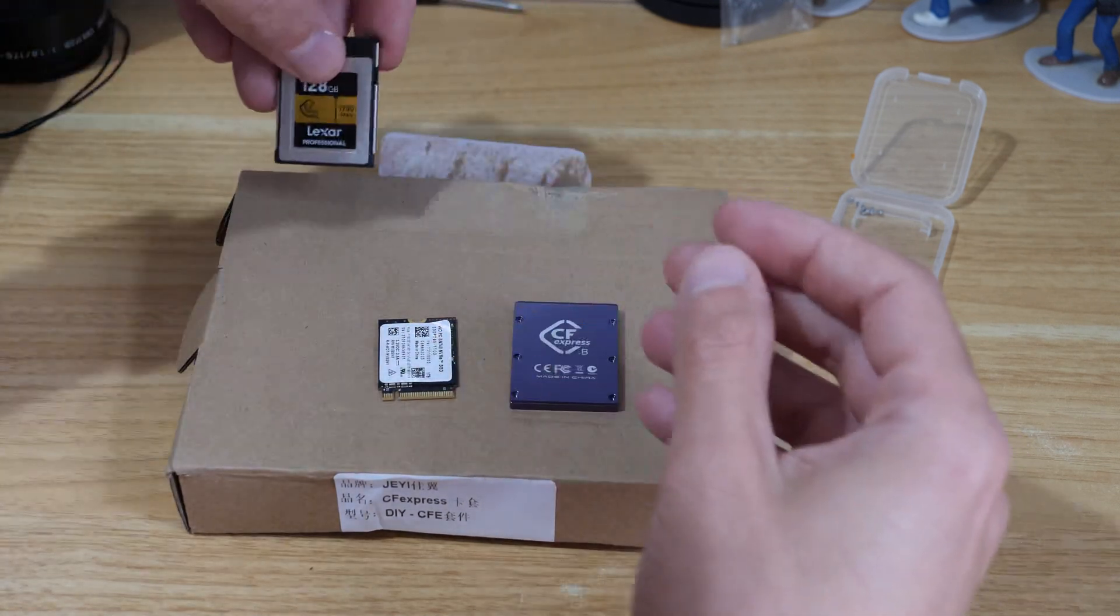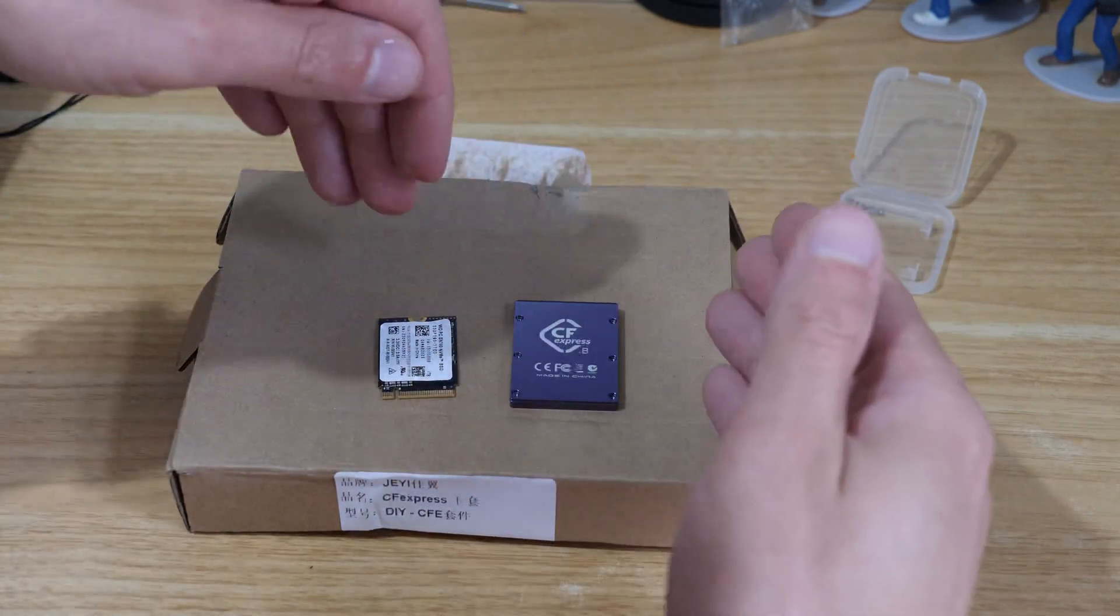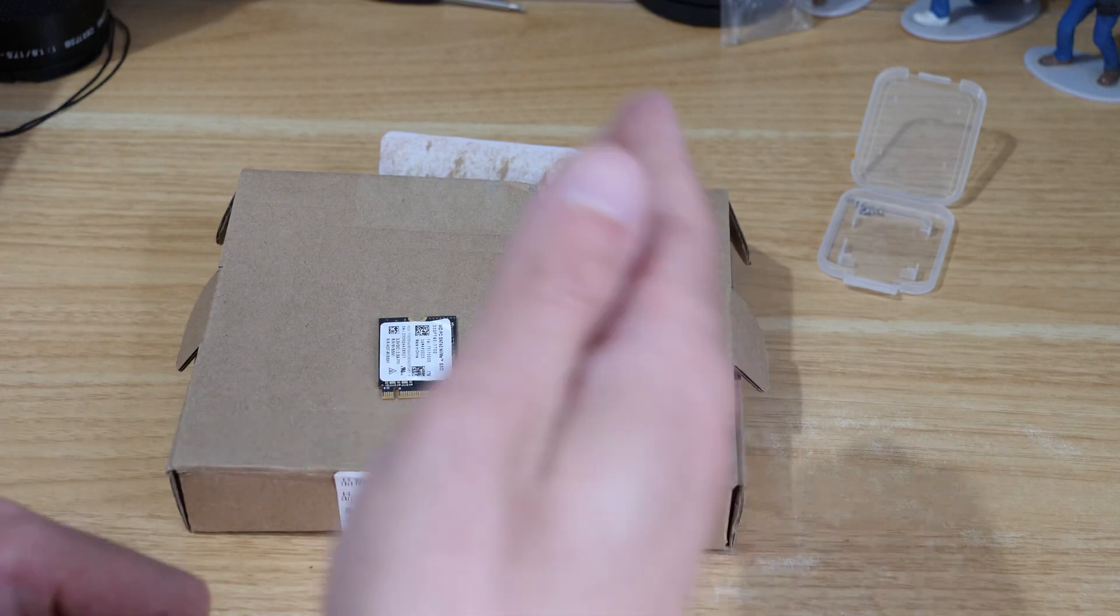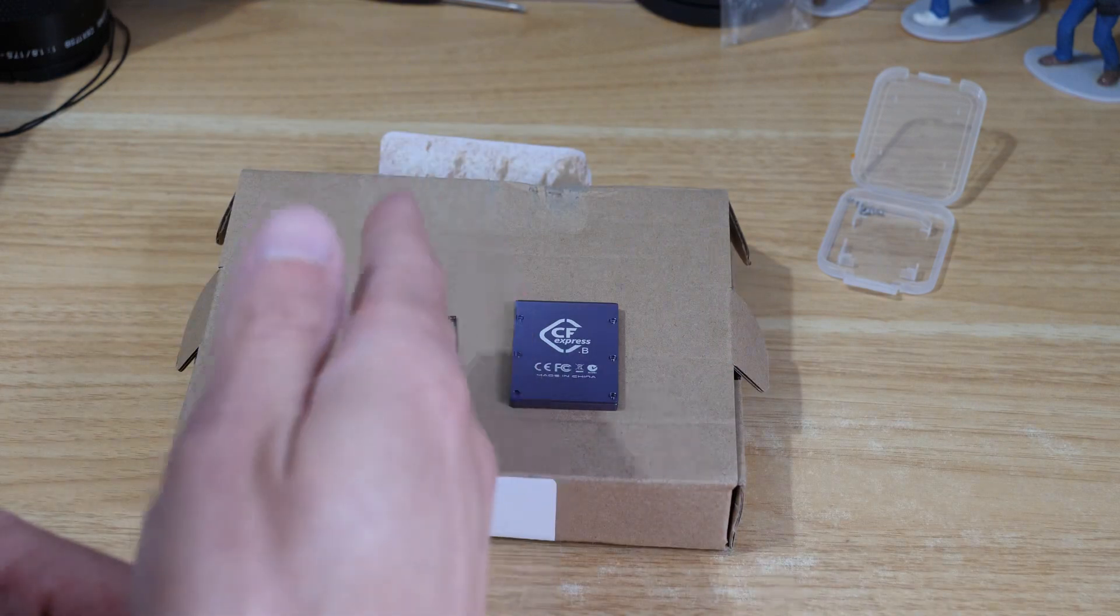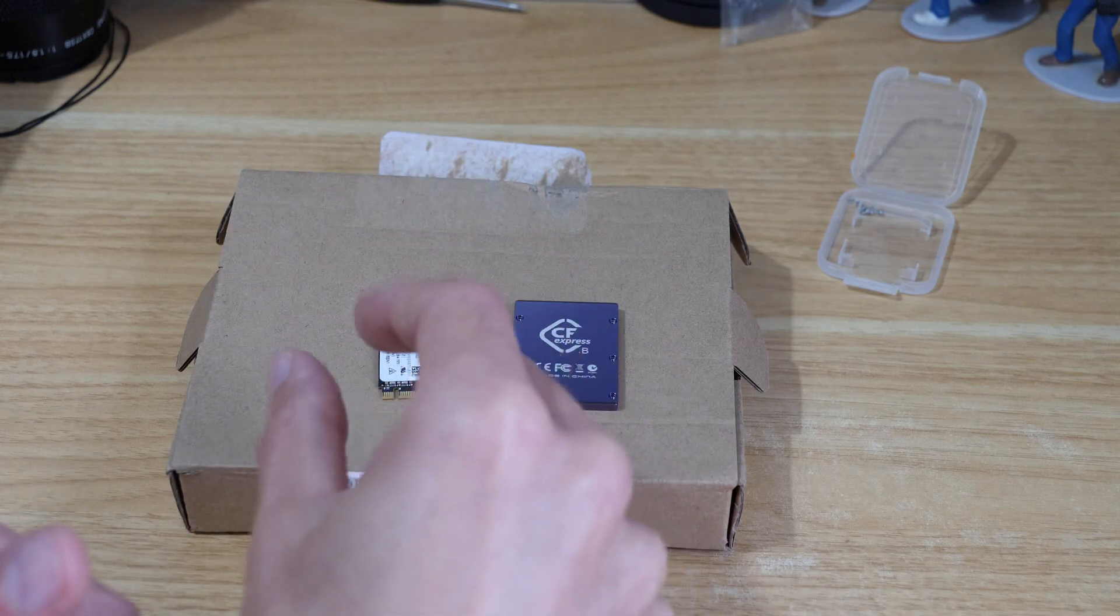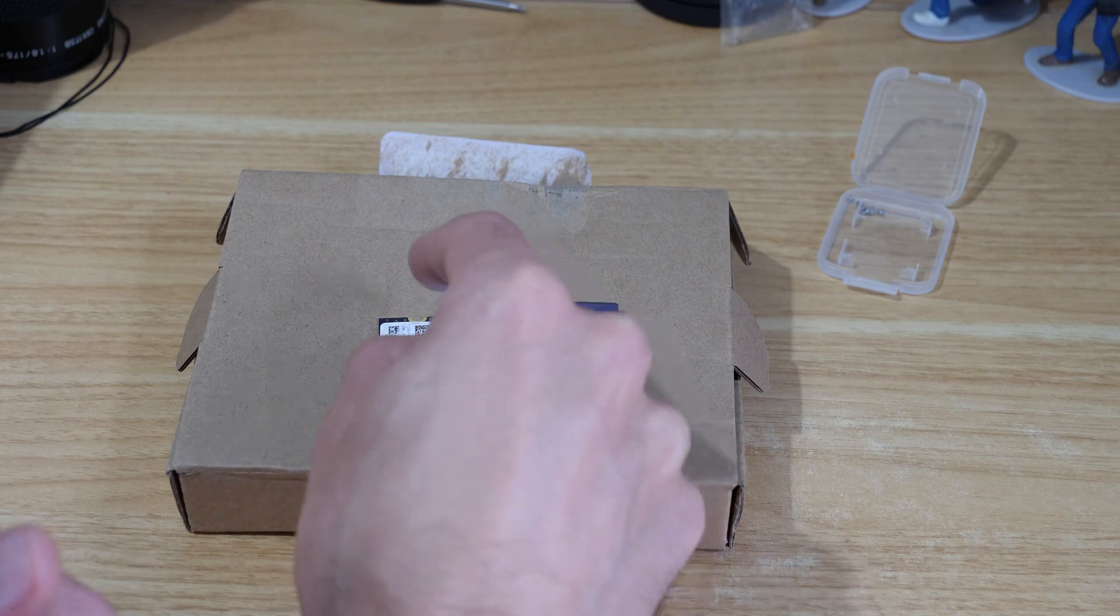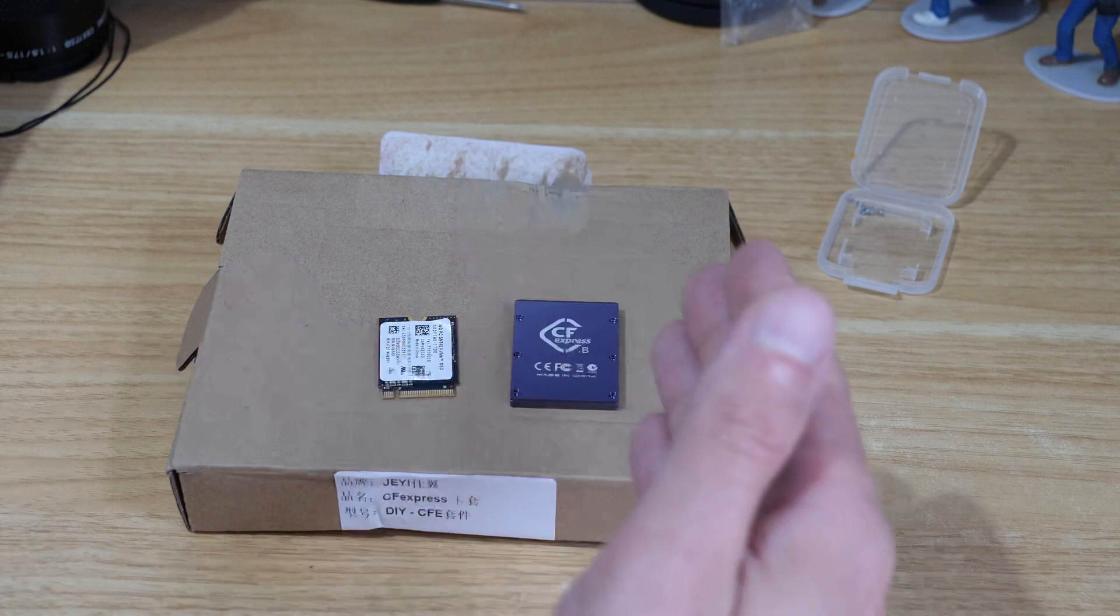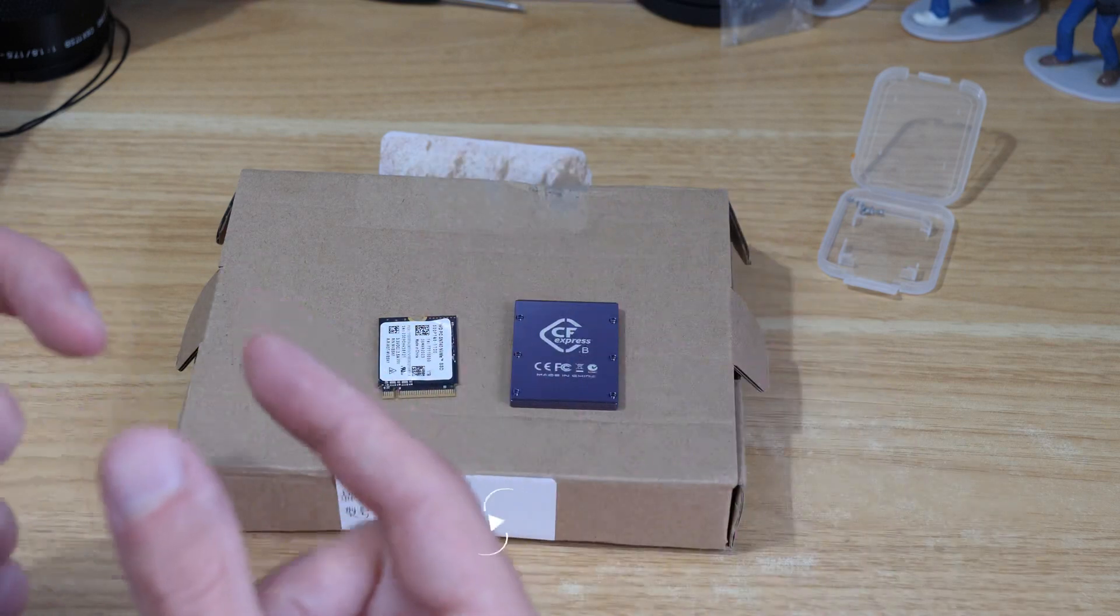What we can do is we can actually build ourselves a CF Express type B card. These are the main two elements: the case and the NVMe, which is an M2 2230 SSD. Essentially the name is the size of it, and then we adapt it into the case.